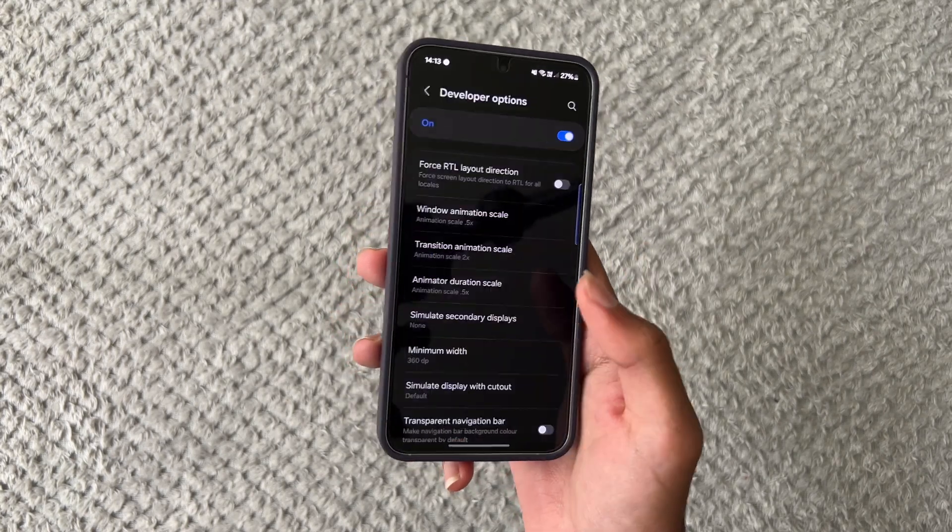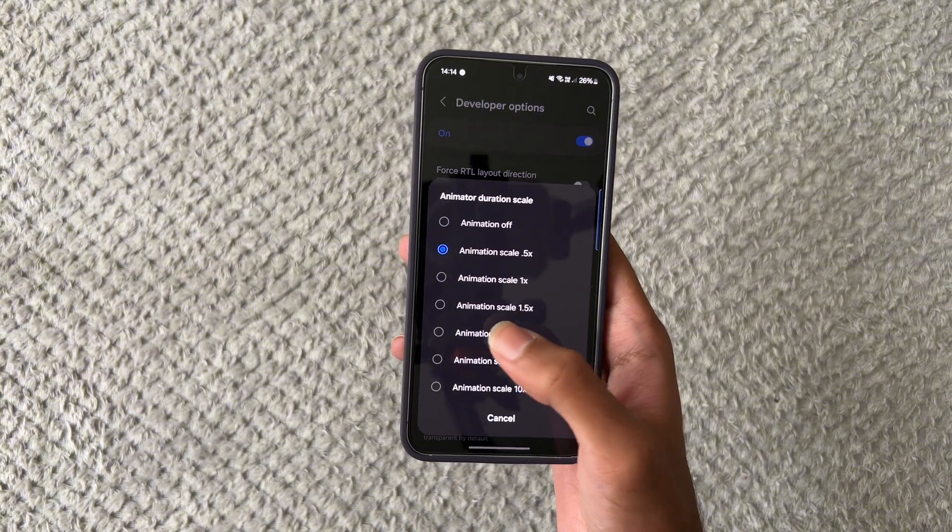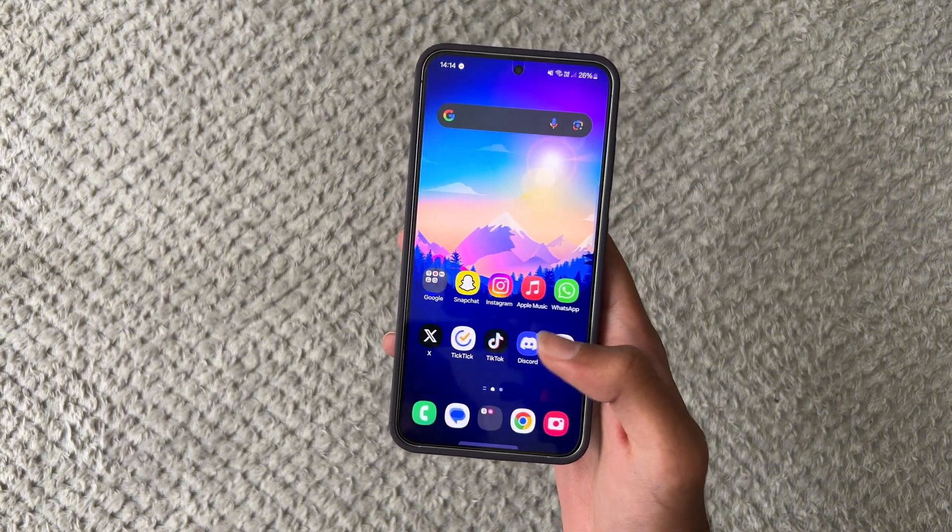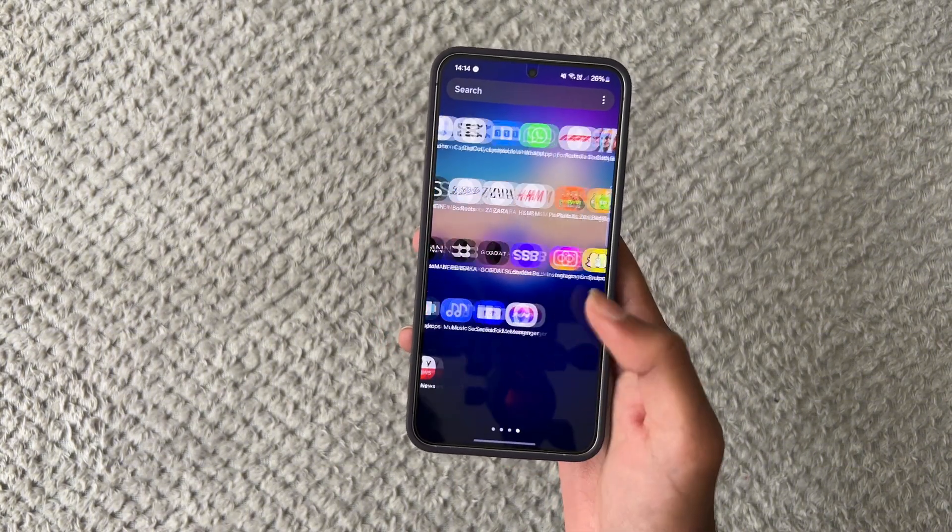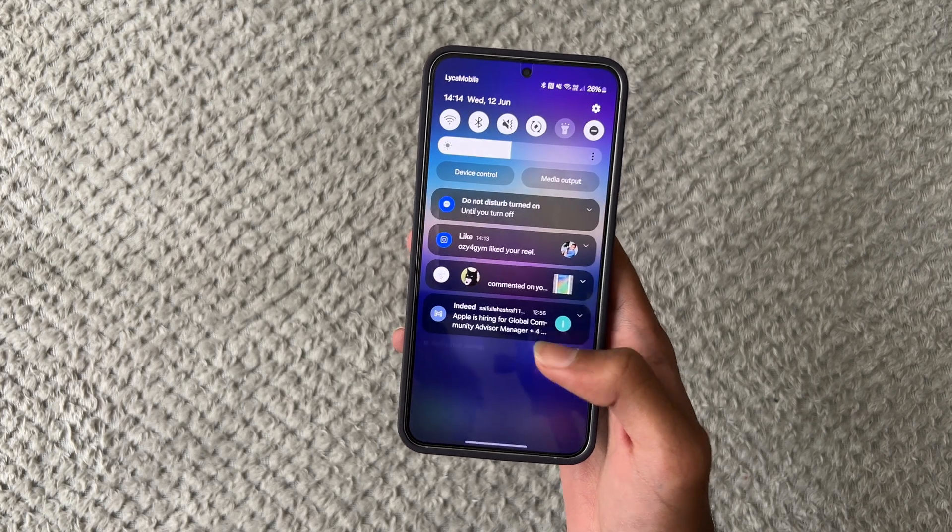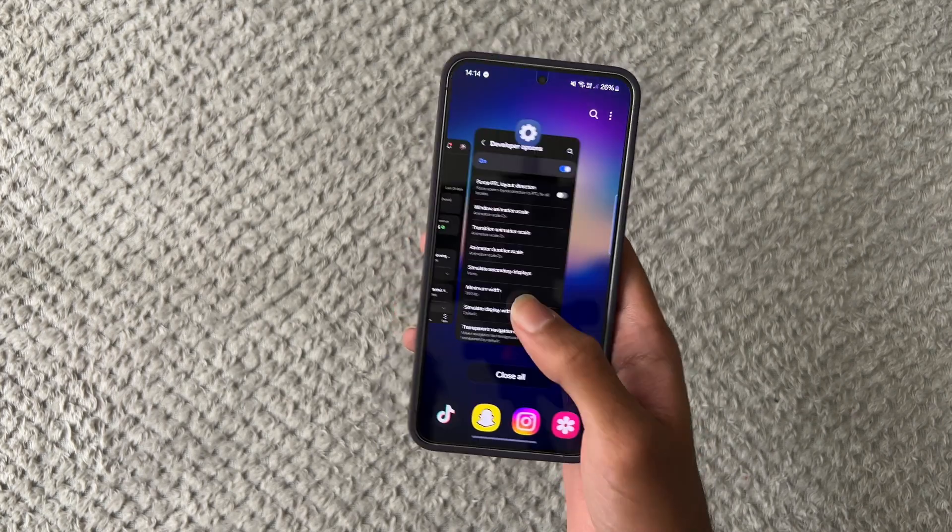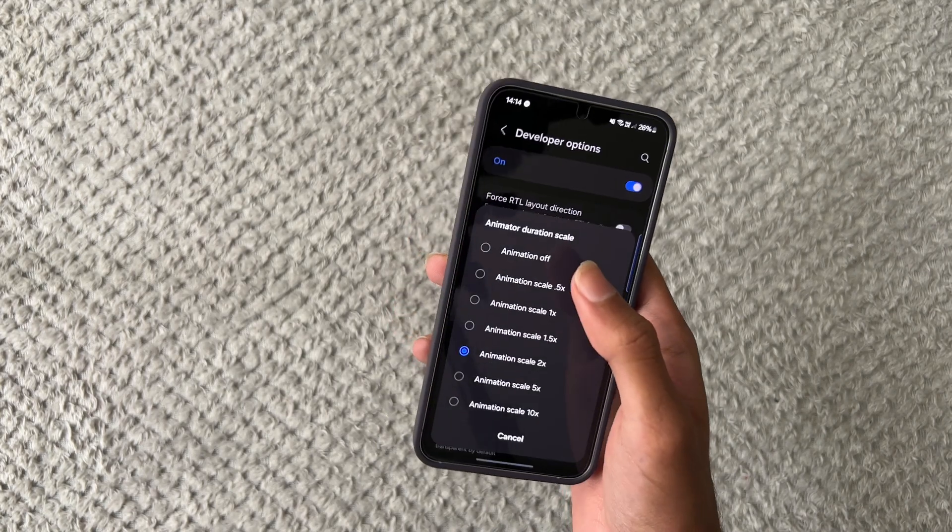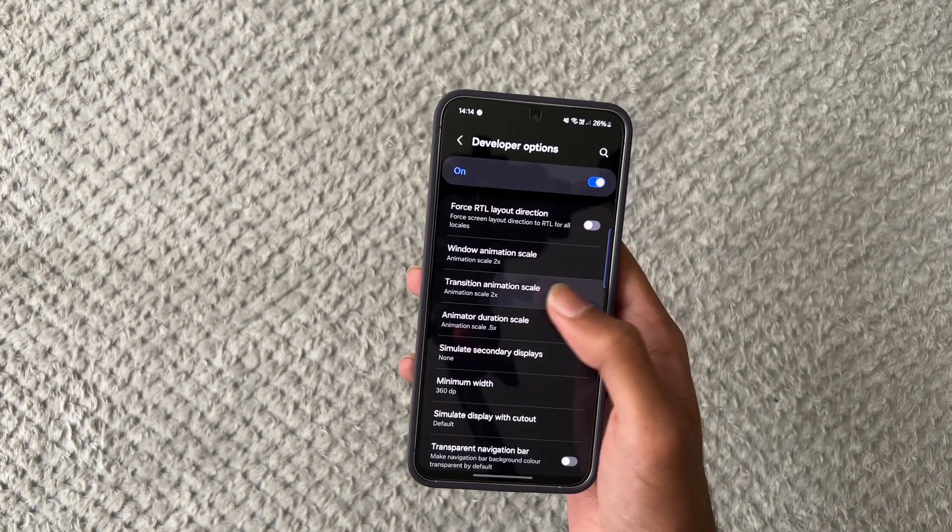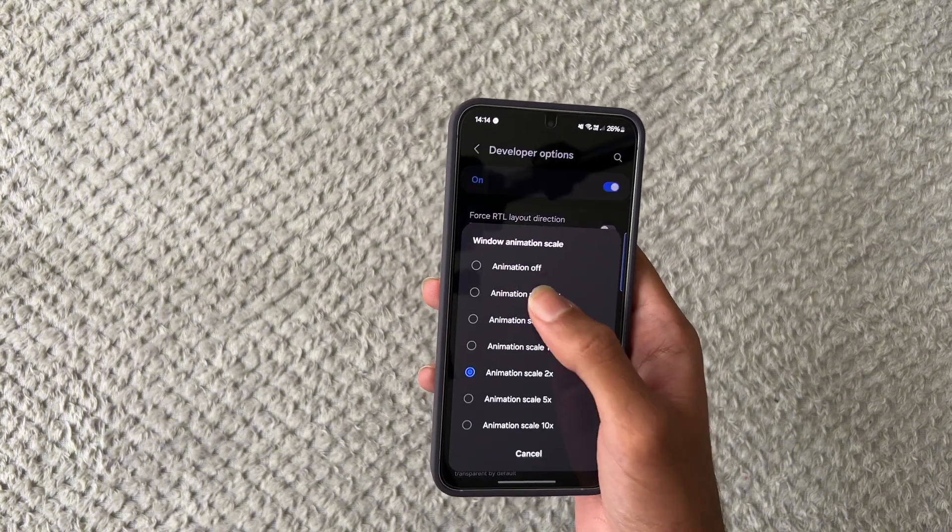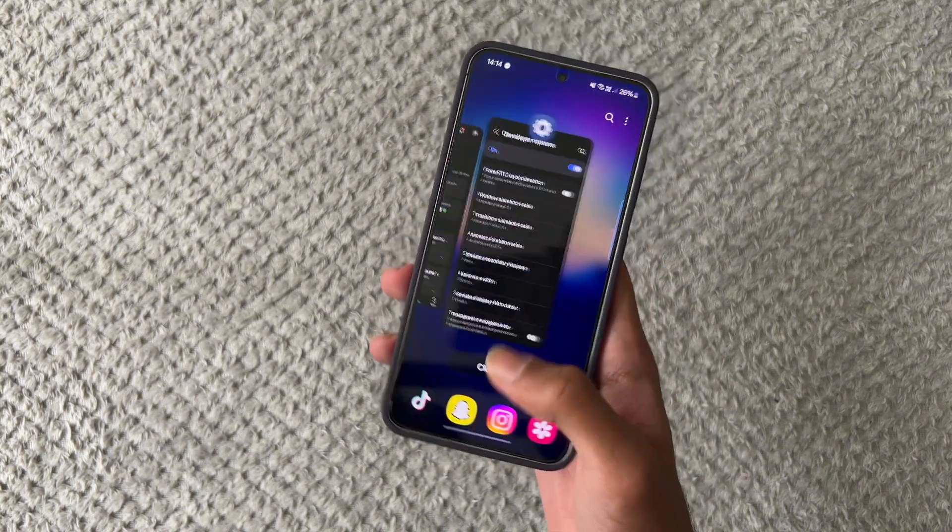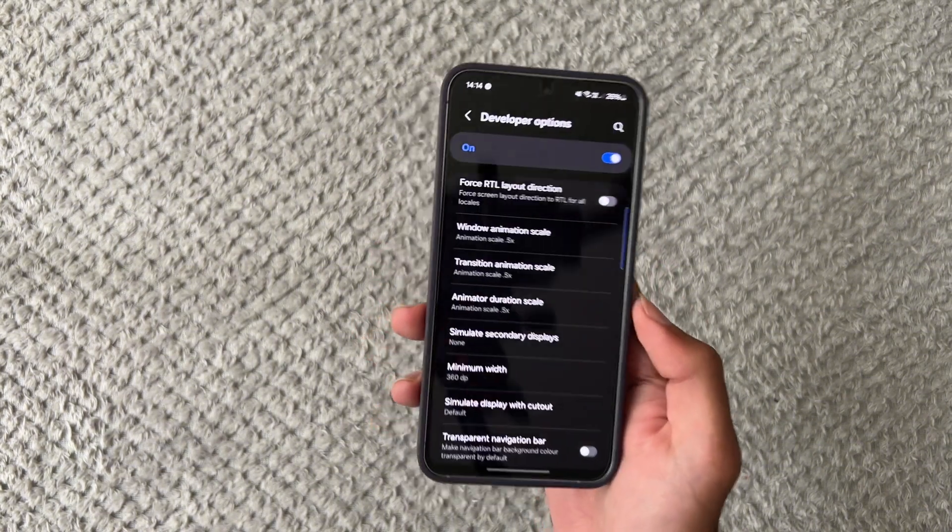And then obviously if you wanted to for some reason you could change this to like two times. We'll turn this to two times. As you guys can see everything's got a lot slower so as you guys can see it's loading in much slower, scrolling down it's much slower. So yeah you can even turn this off if you want to but I would like to just leave it on 0.5 since that still leads you to have these animations but at the same time it's much faster.